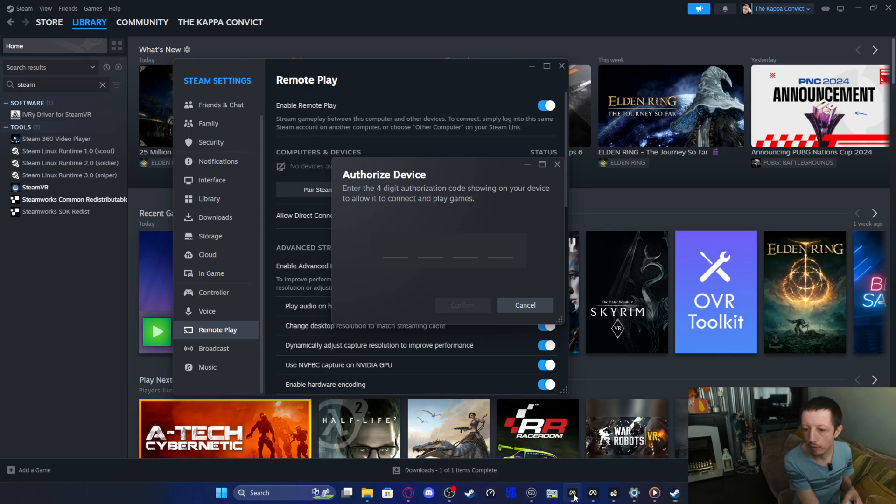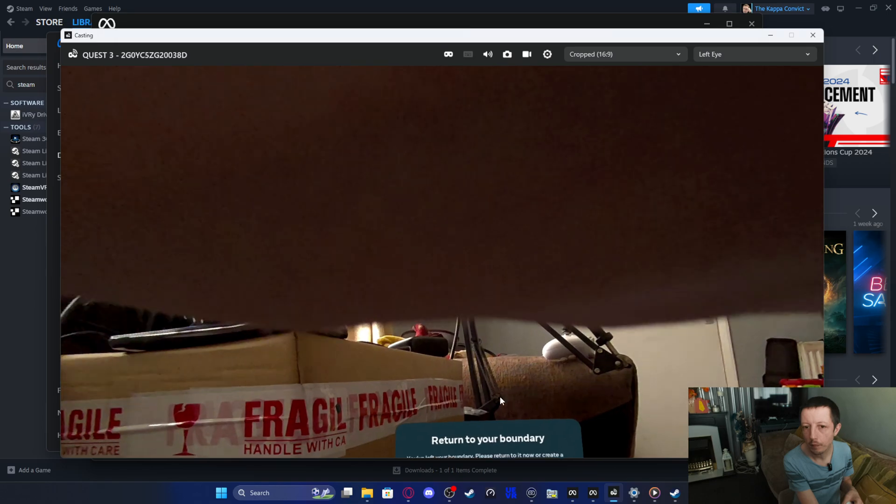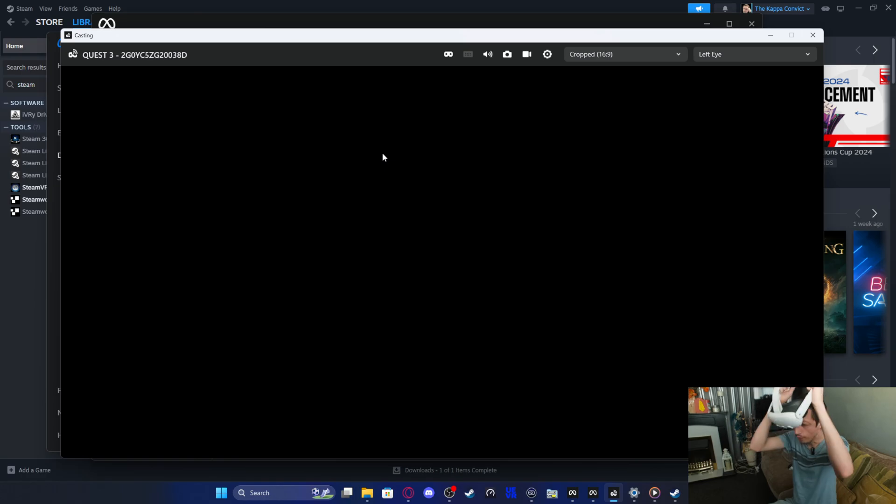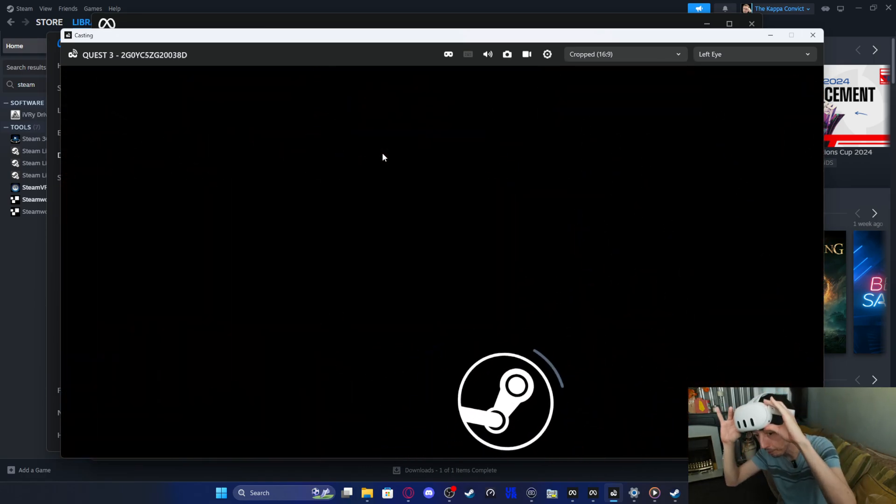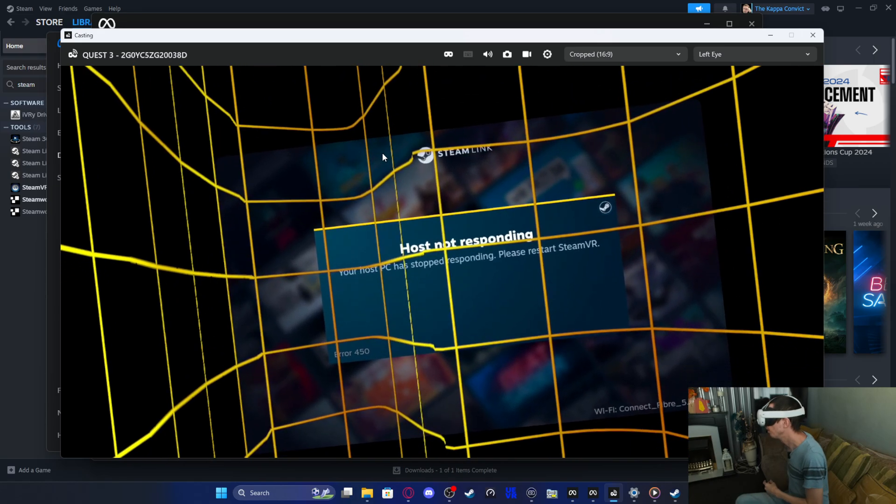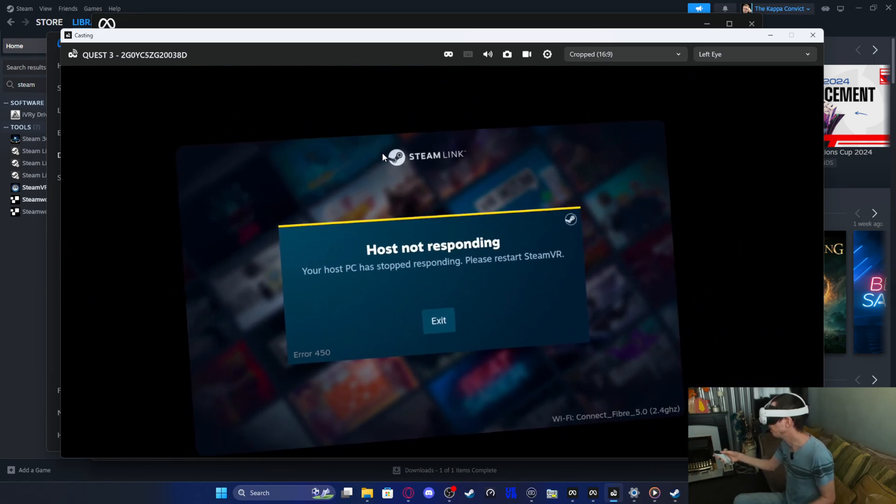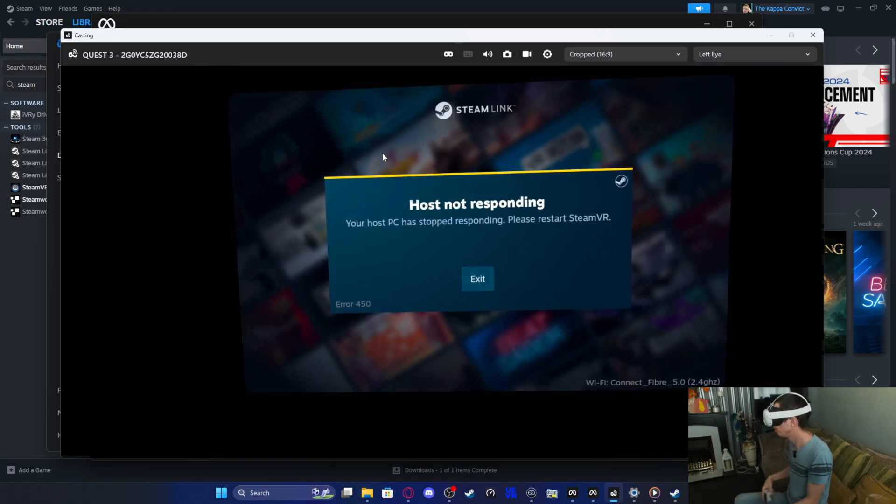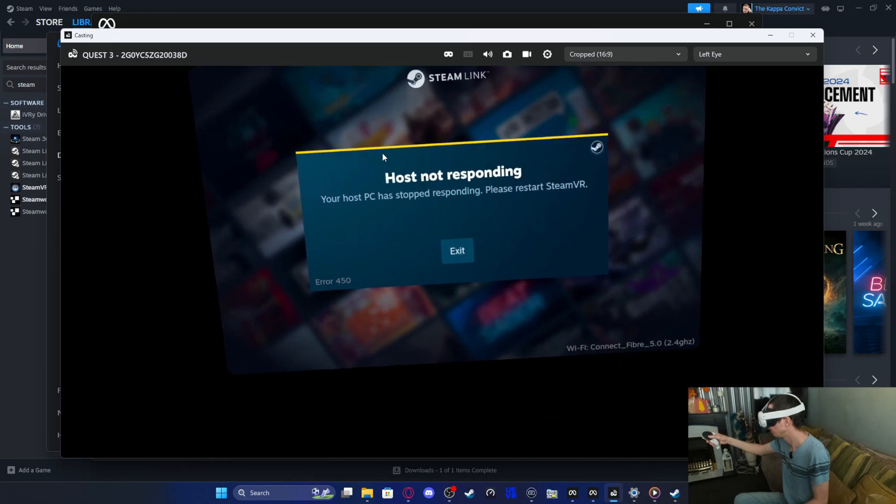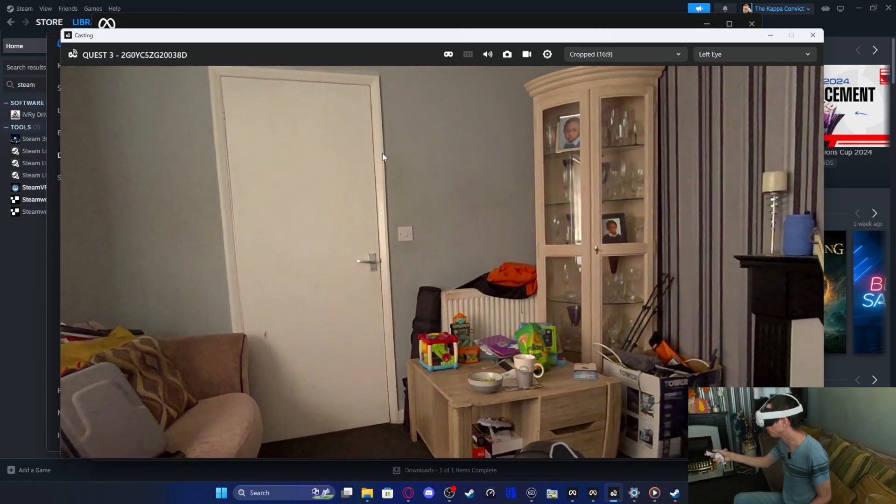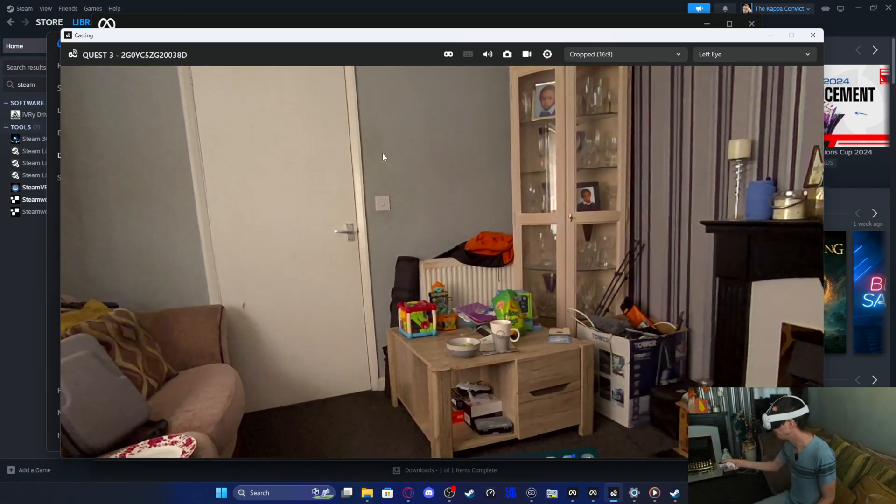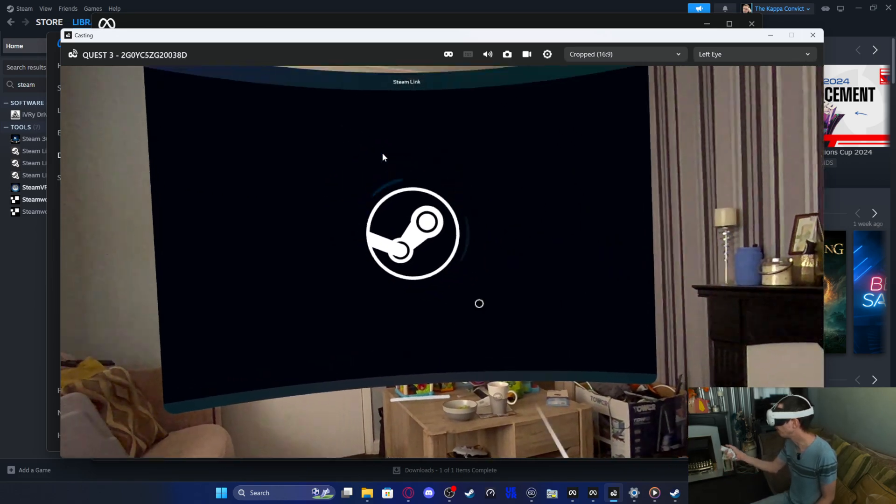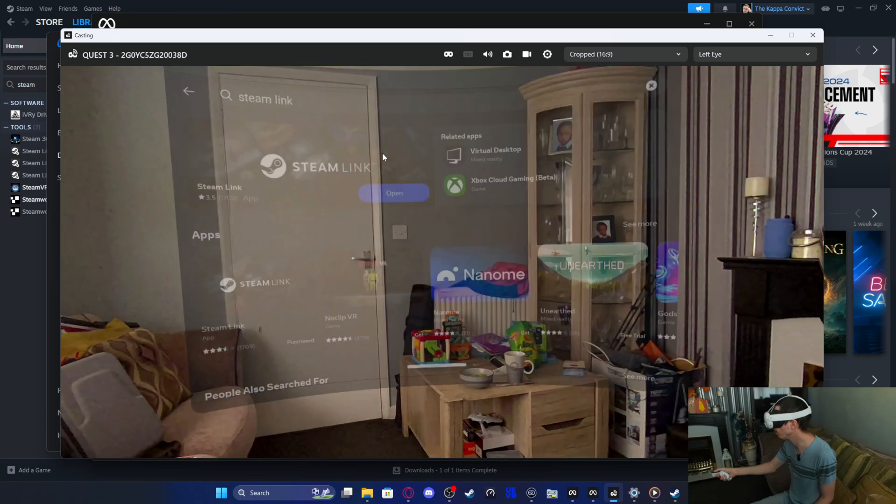Now what you need to do is put on your headset and then we can go through that part. So let me bring up this casting so you can see exactly what I'm doing. Obviously make sure you're in the space where your VR works.